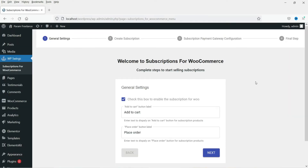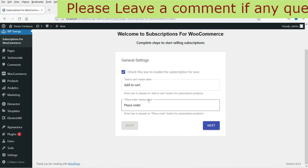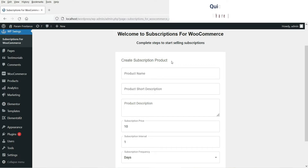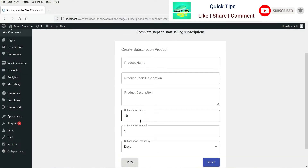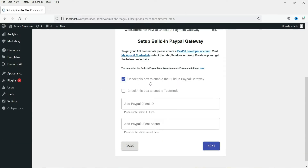After activation you will see a basic setup wizard on the General Settings page. The Add to Cart button label and Place Order label can be kept as default. Click Next and skip the create subscription product step. The plugin supports WooCommerce Stripe Gateway and WooCommerce PayPal Checkout payment gateway — you will need these installed on your website. You can check the box to enable the PayPal gateway if already installed and add the required IDs.